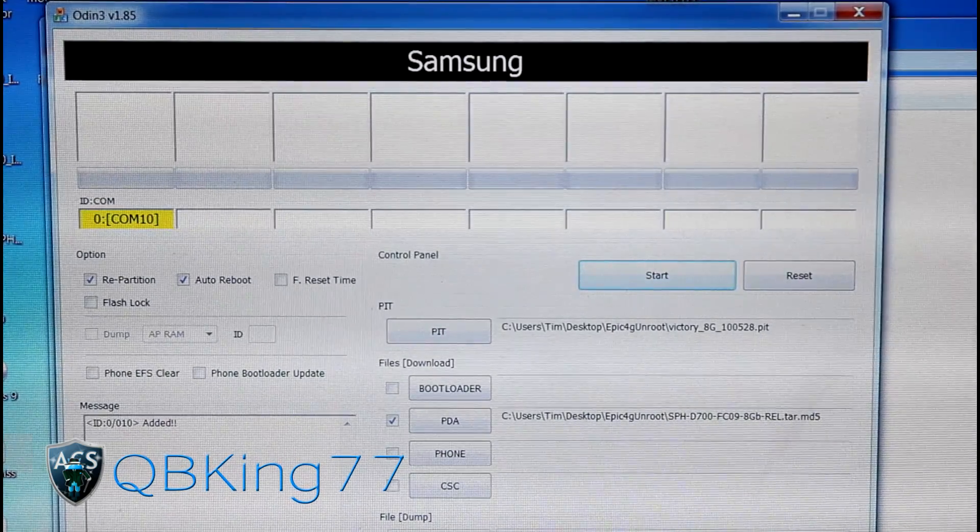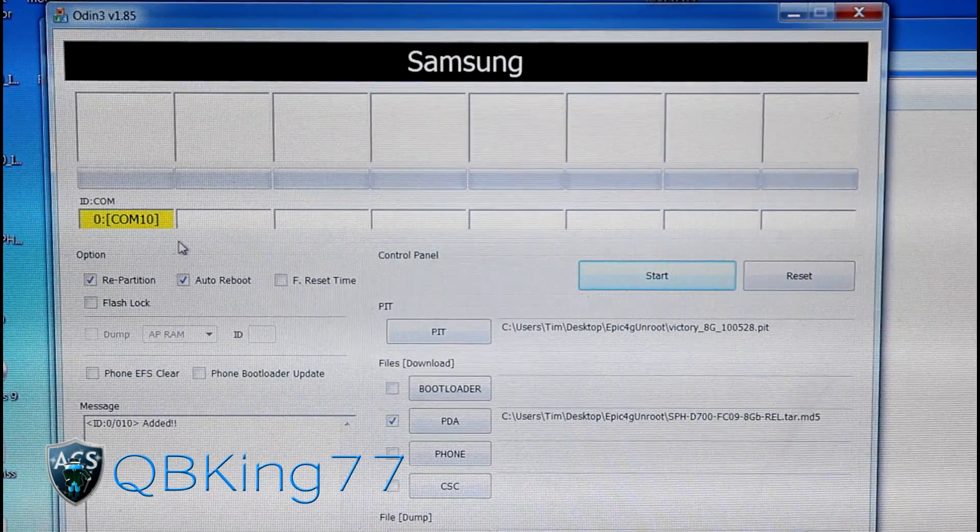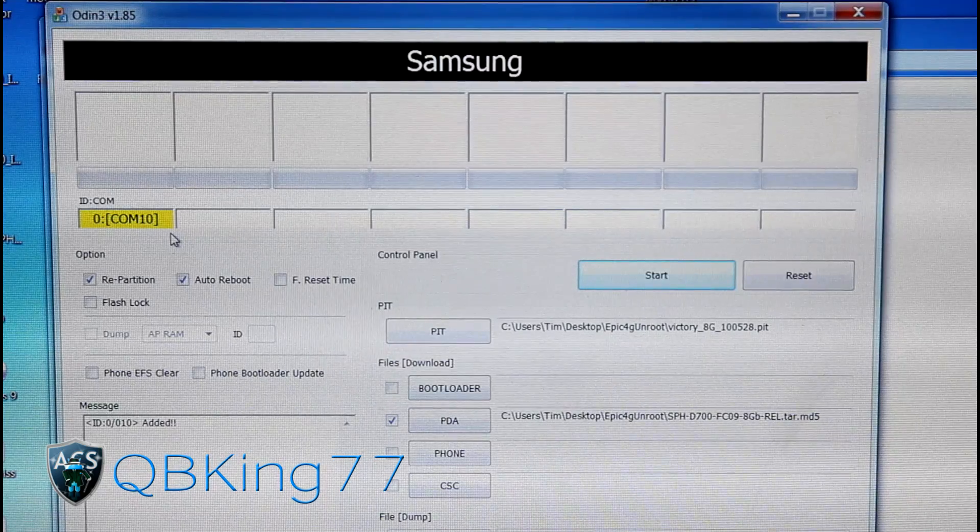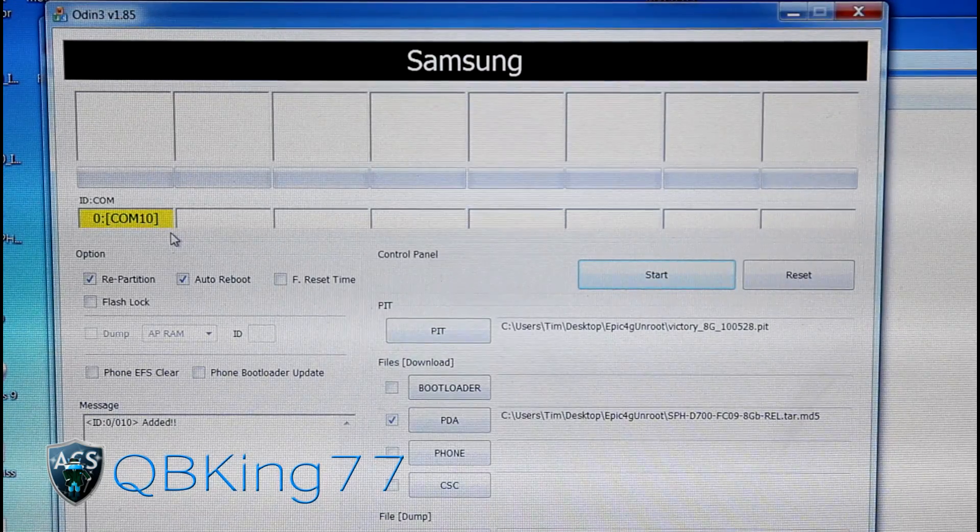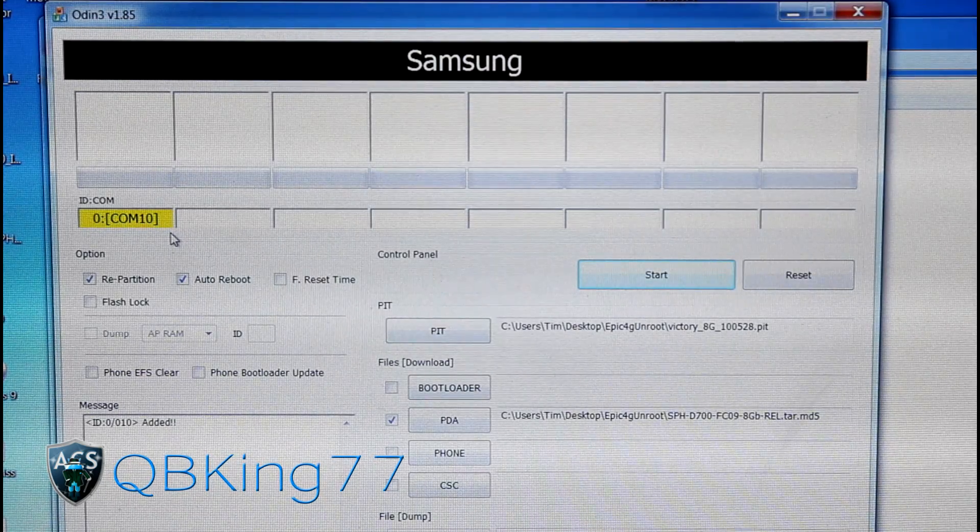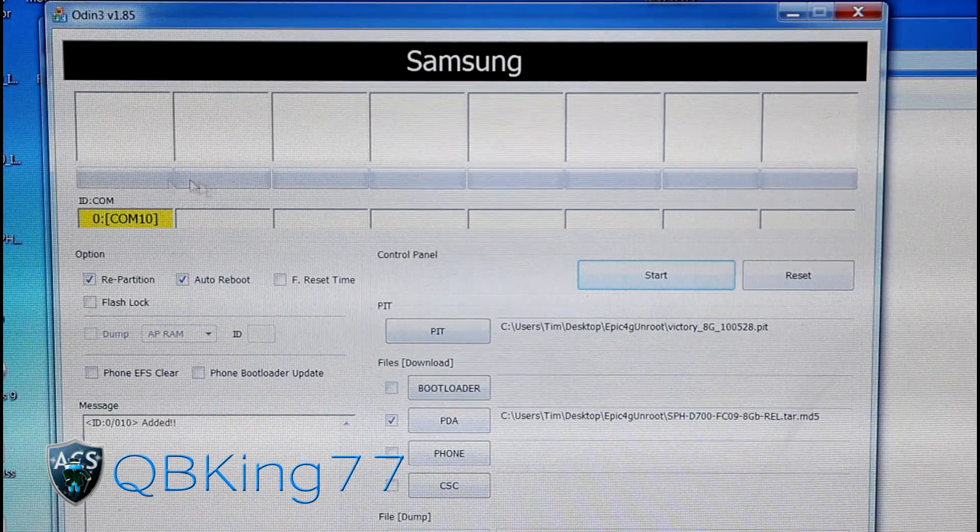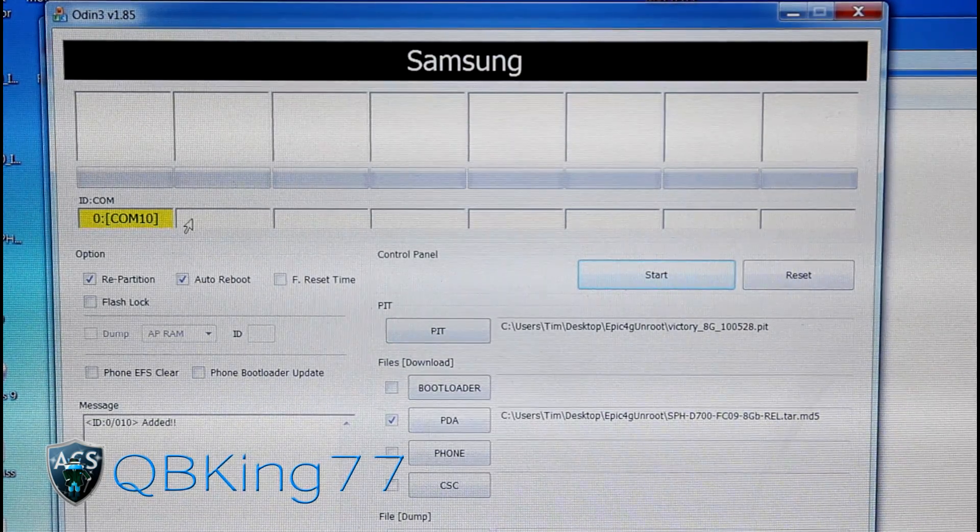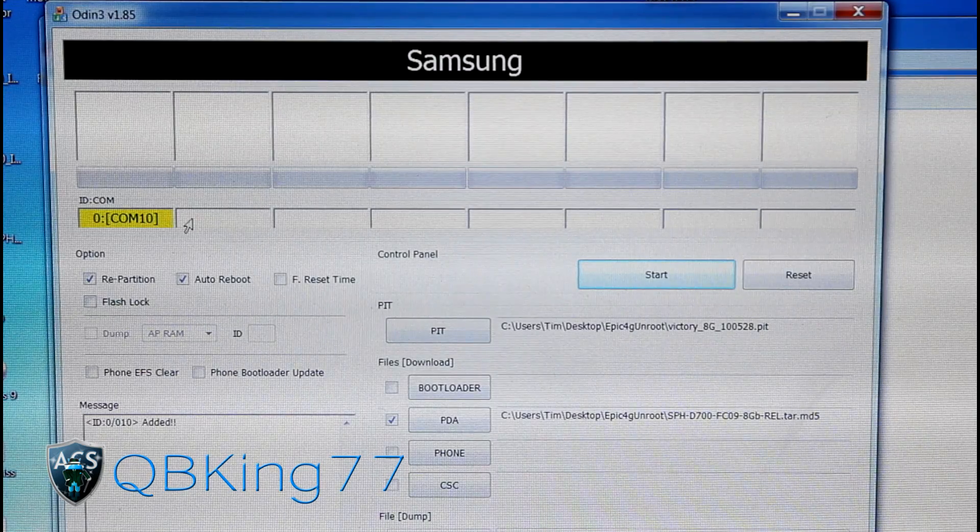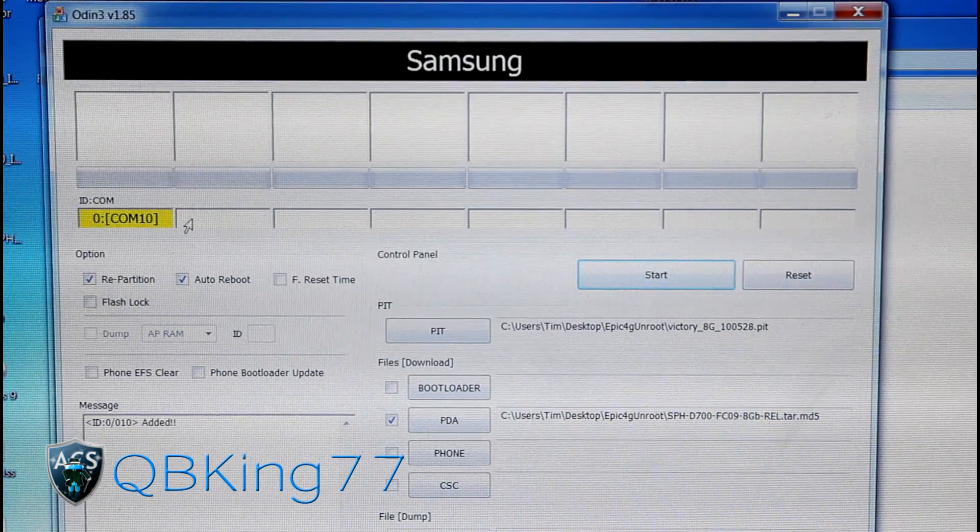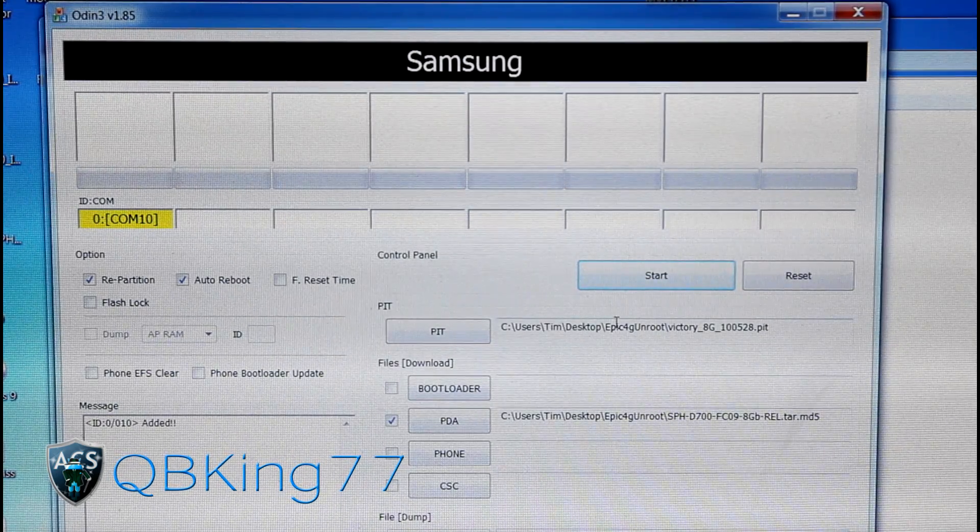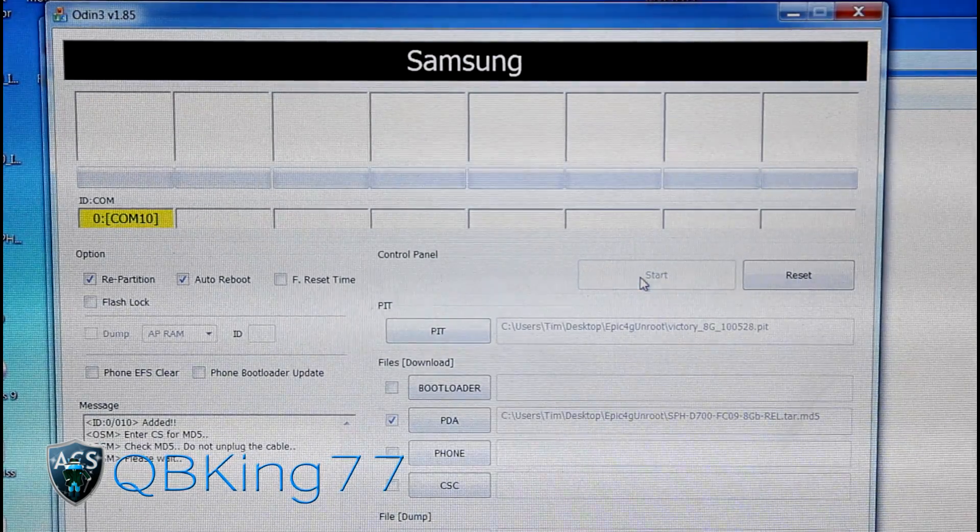You'll see a yellow box here in Odin that shows up. It should say COM and then a number. Make sure that this box is showing up because that means Odin recognizes your phone. Once there, you're ready to go. Just go ahead and hit Start.